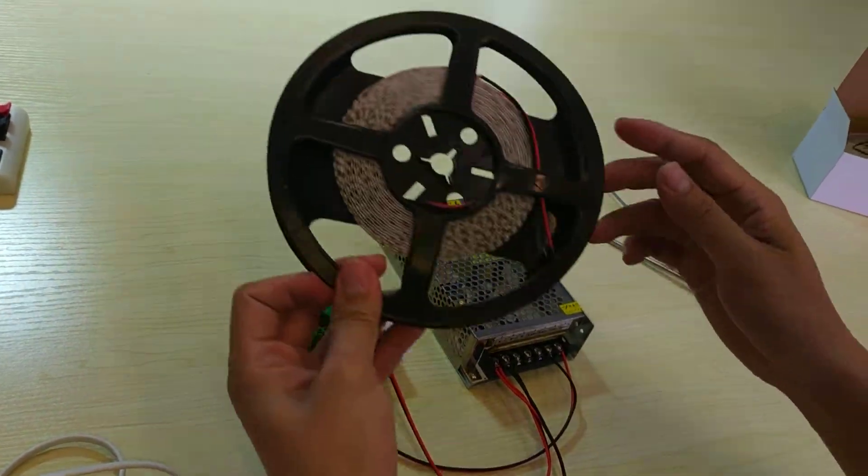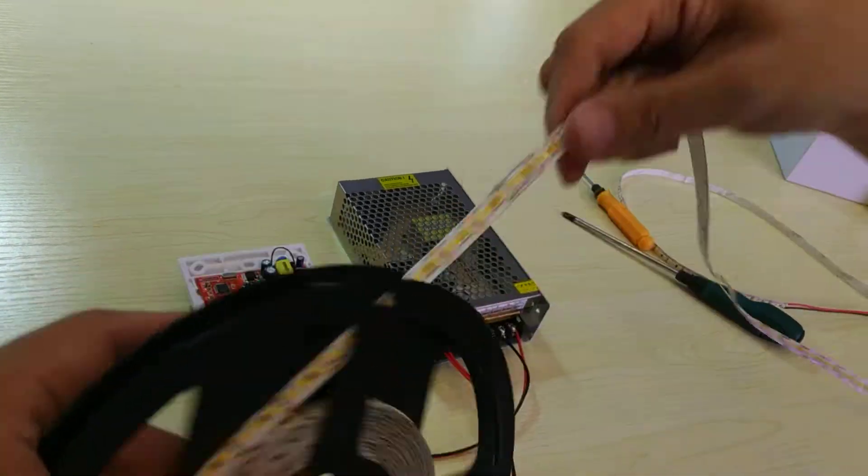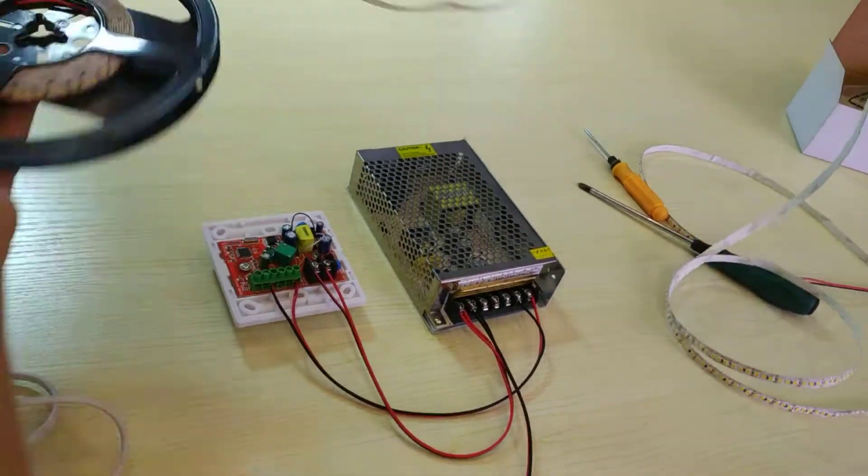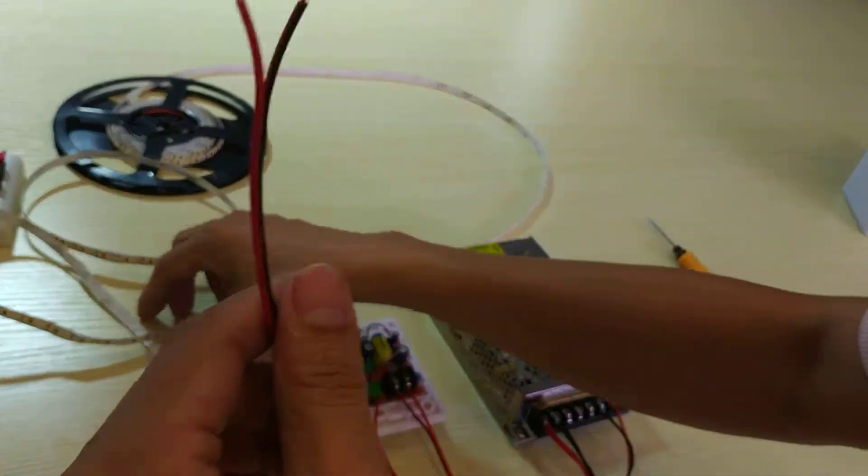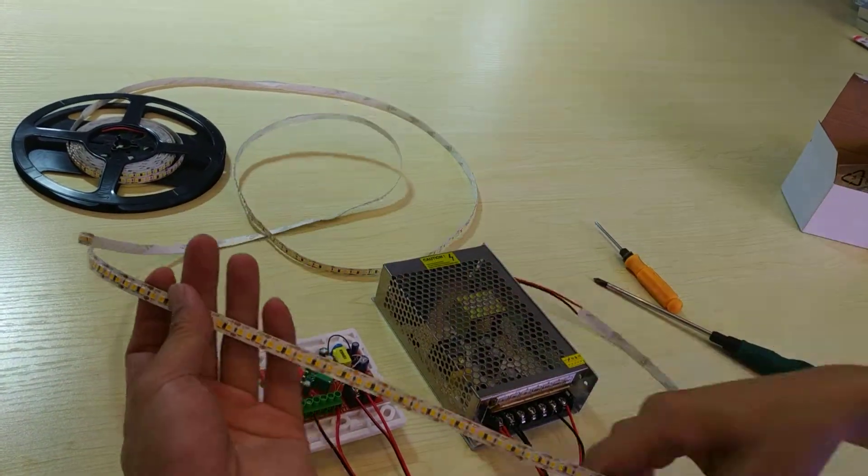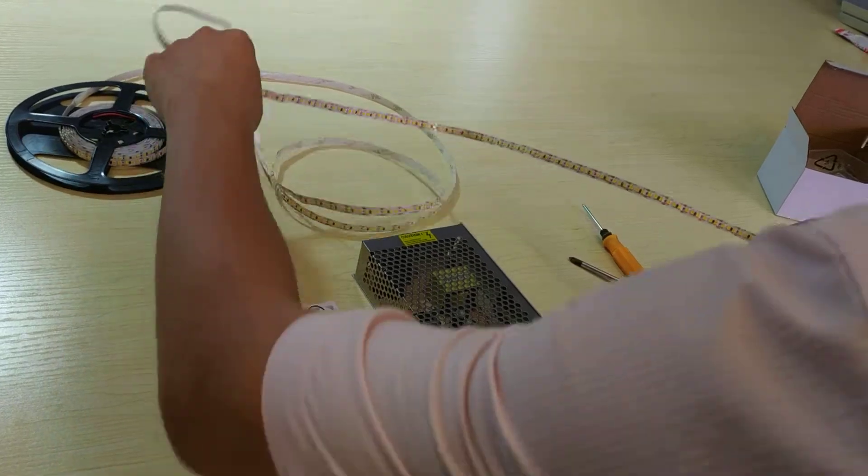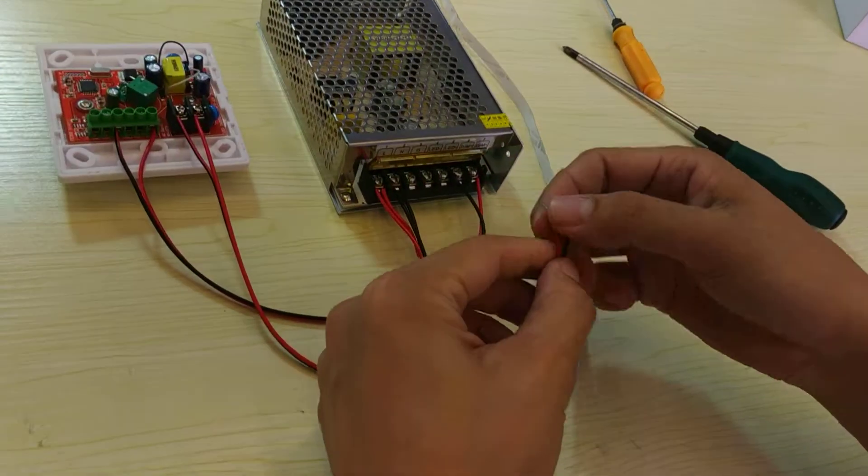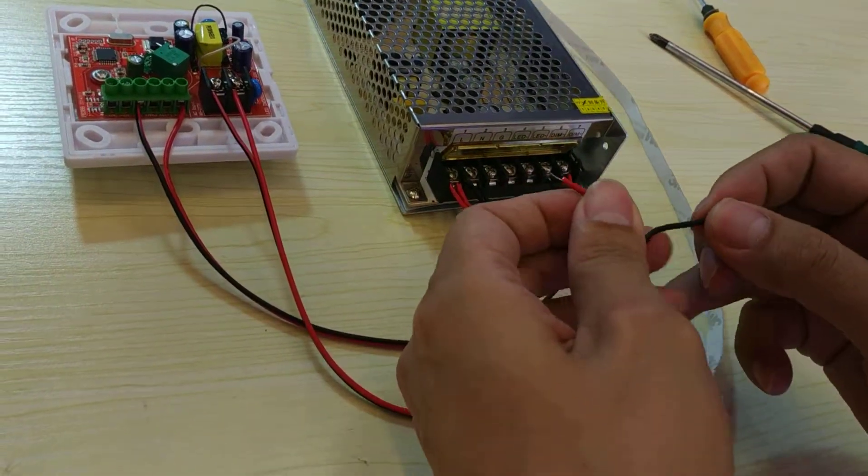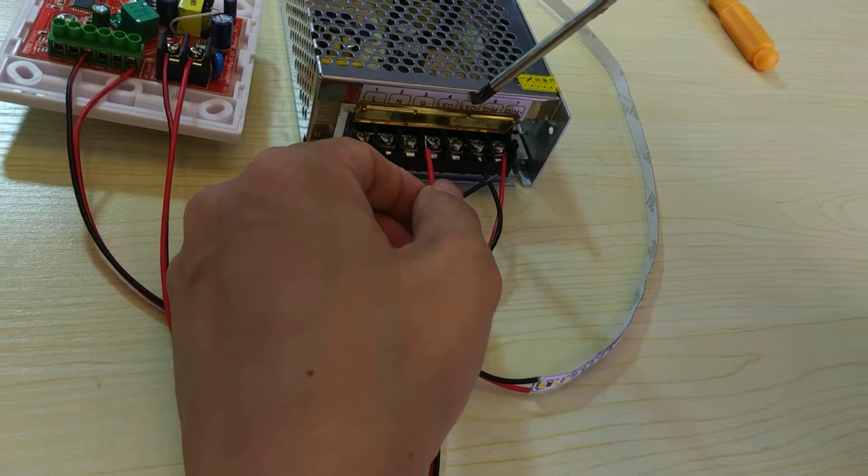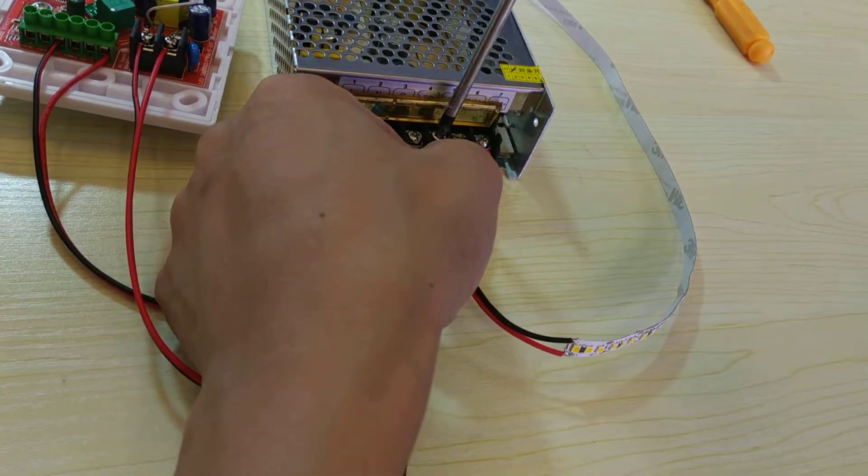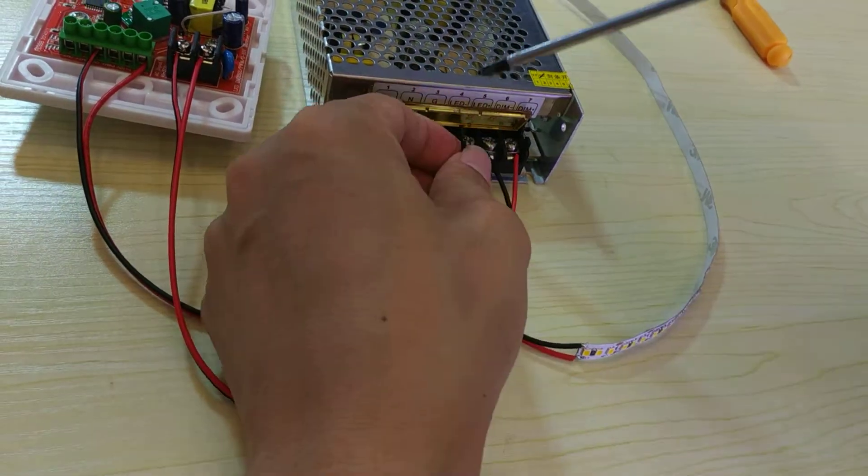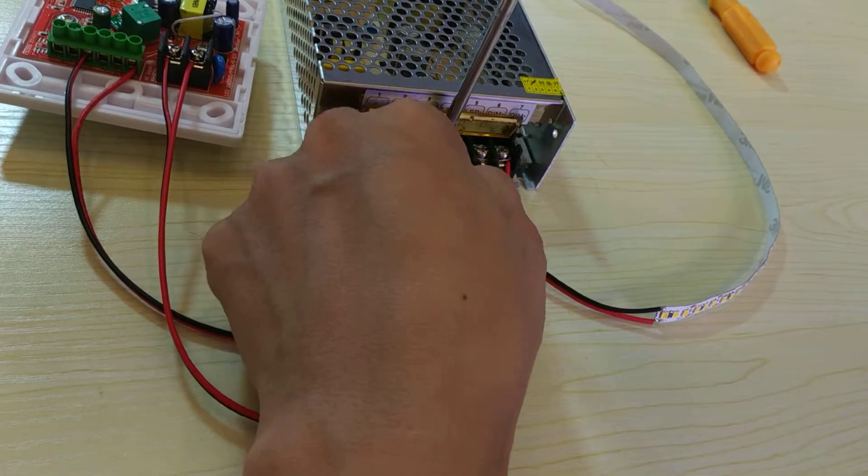And we need to connect the LED strip line. The red one connects to the LED positive. The black one connects to the LED negative.